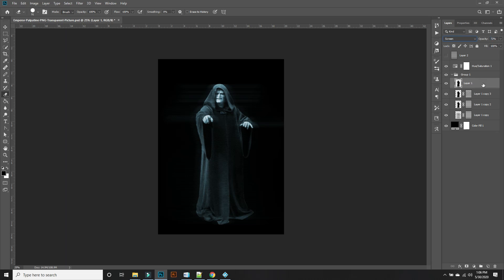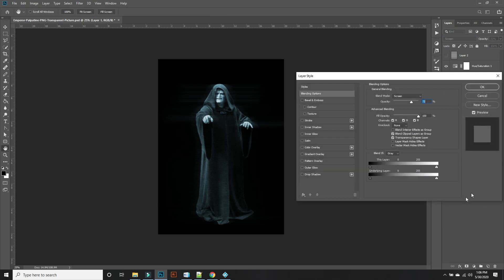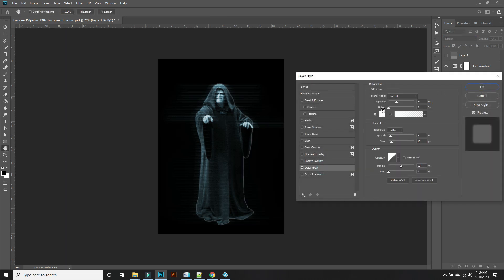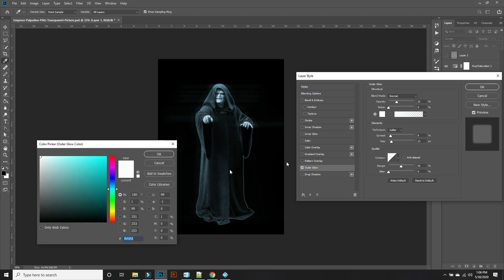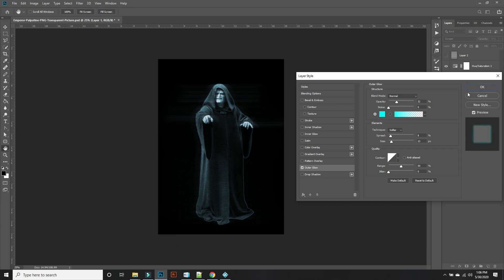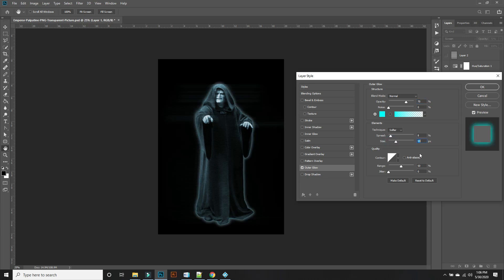And add an outer glow. A little adjust to the opacity. And there you go.